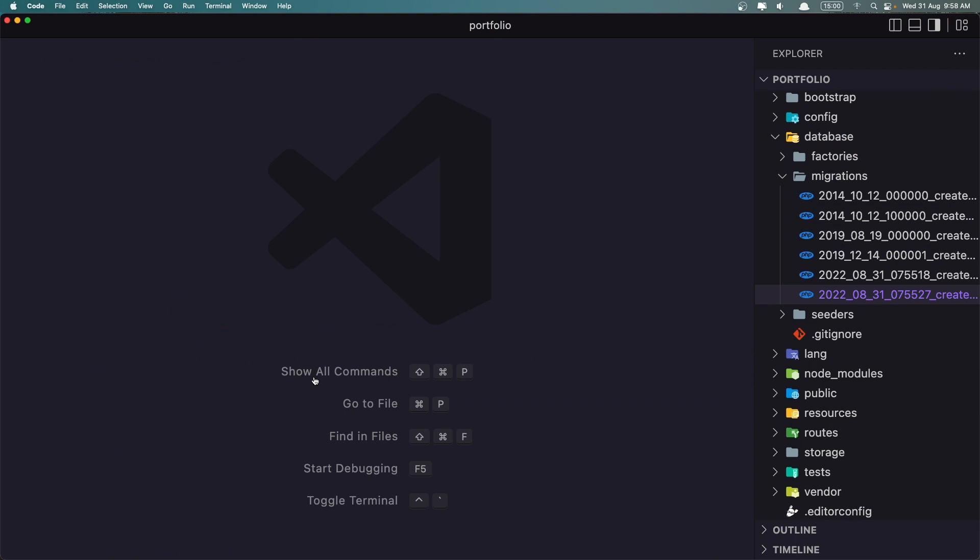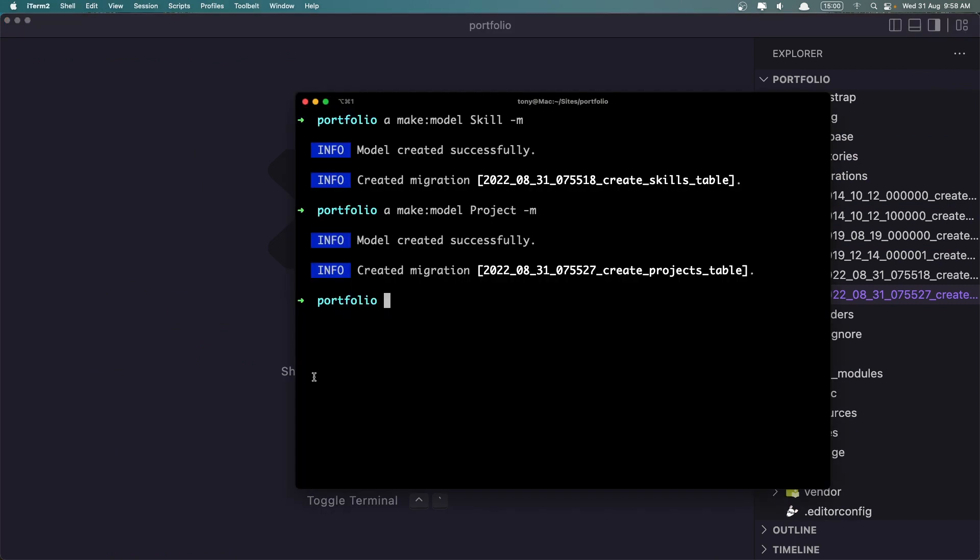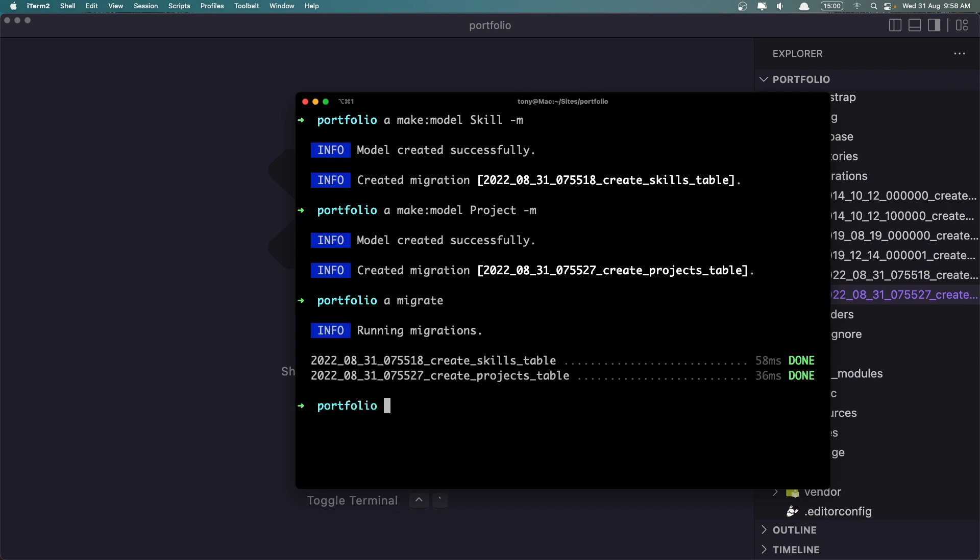So with that, now let's go to the terminal and run php artisan. As I said, I have the alias, artisan migrate. And create skills table and create projects table done.